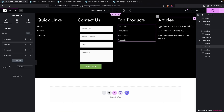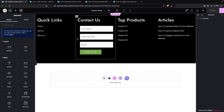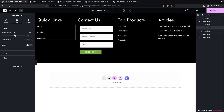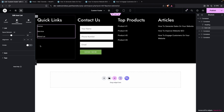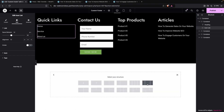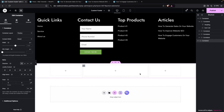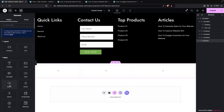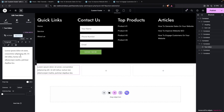The footer is looking good. Increase the spacing in Quick Links to 20px. Now add another container below for a bottom bar and select a three-column structure. Change the width to Full Width. In the first column, add a Text element for copyright text.